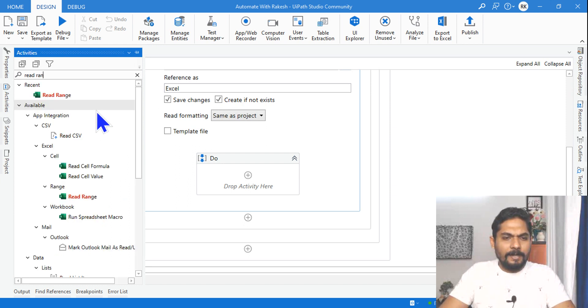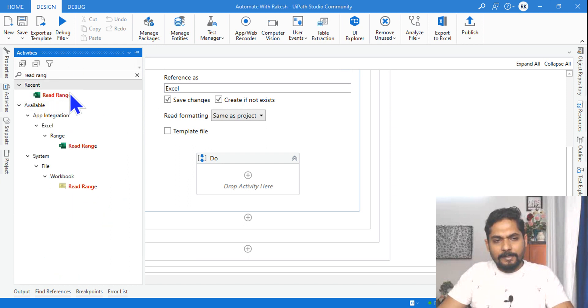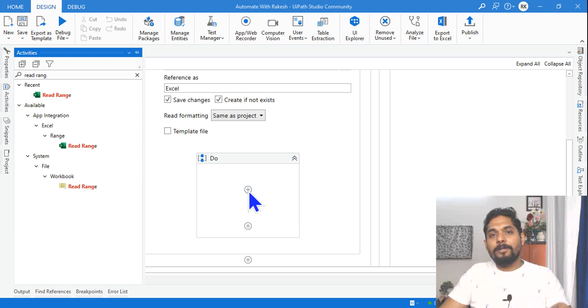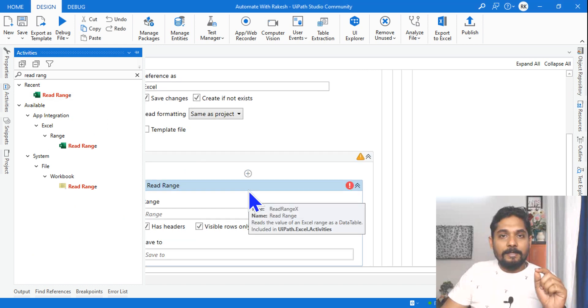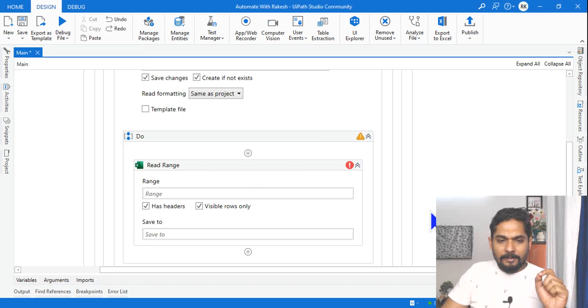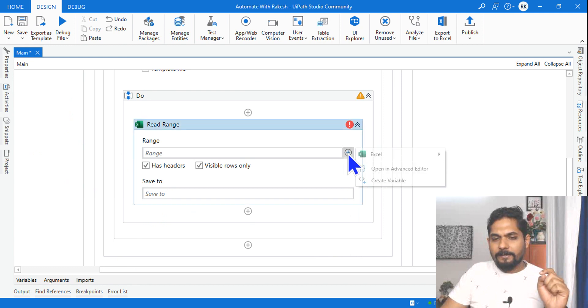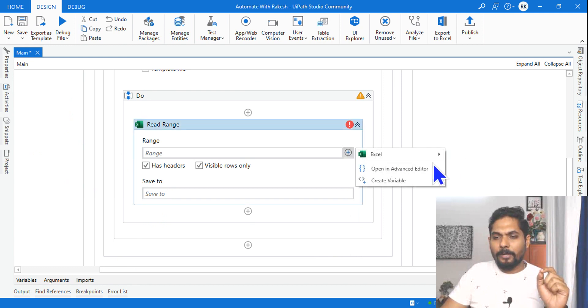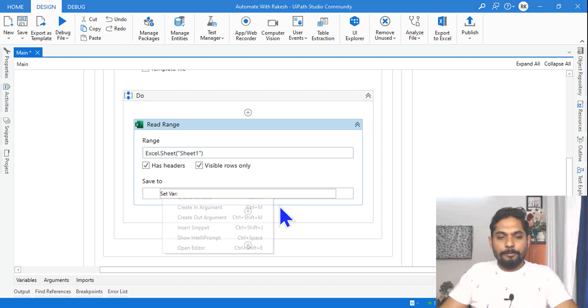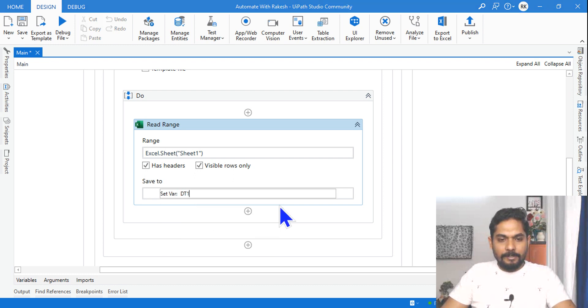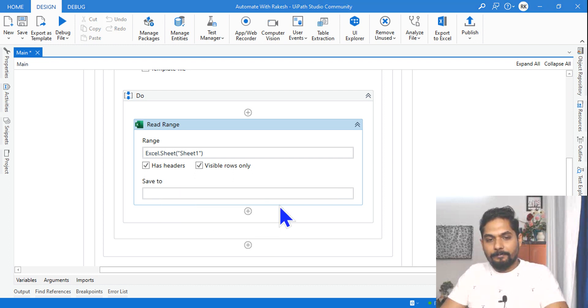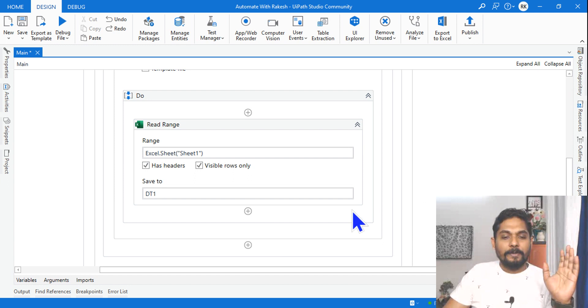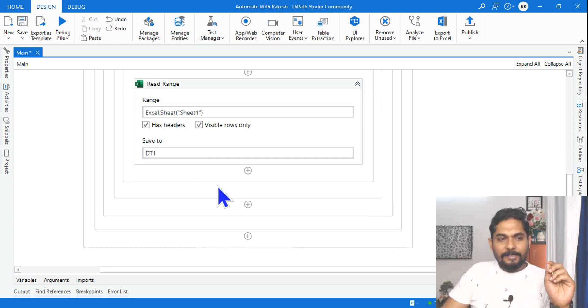The Read Range is the activity. Drag and drop the Read Range activity. Here let me specify the file or the sheet from where I would like to read, which is Sheet1, and the data should be stored into a variable called dt1. Done.